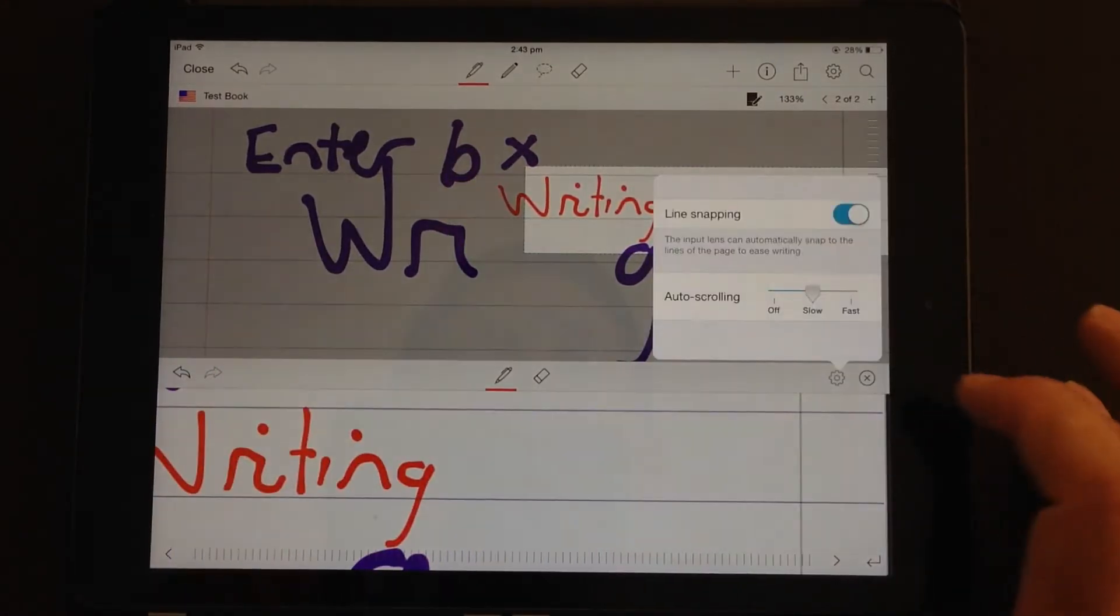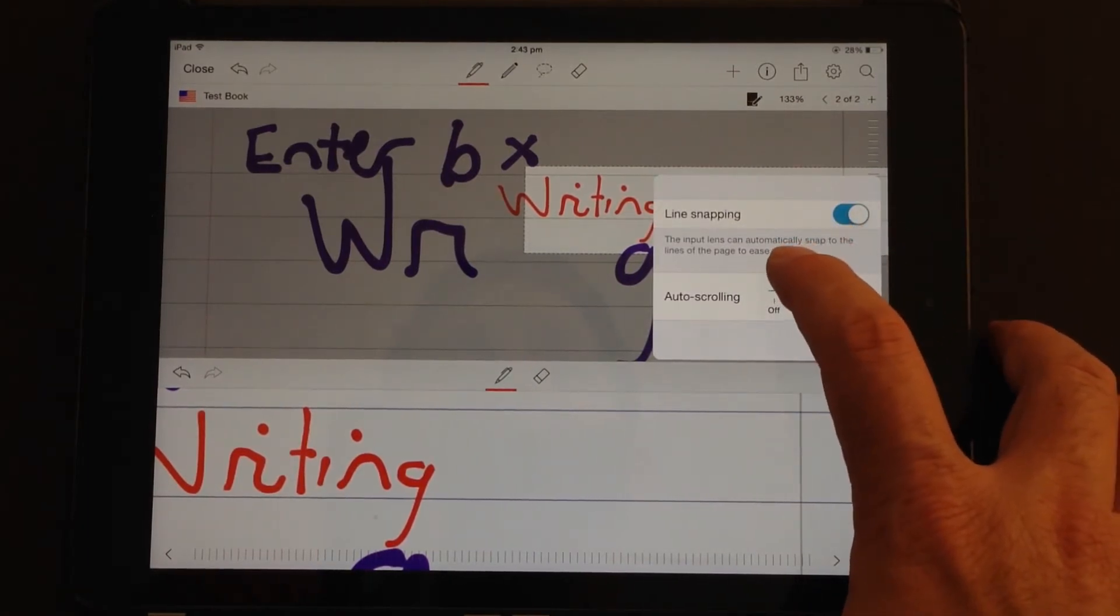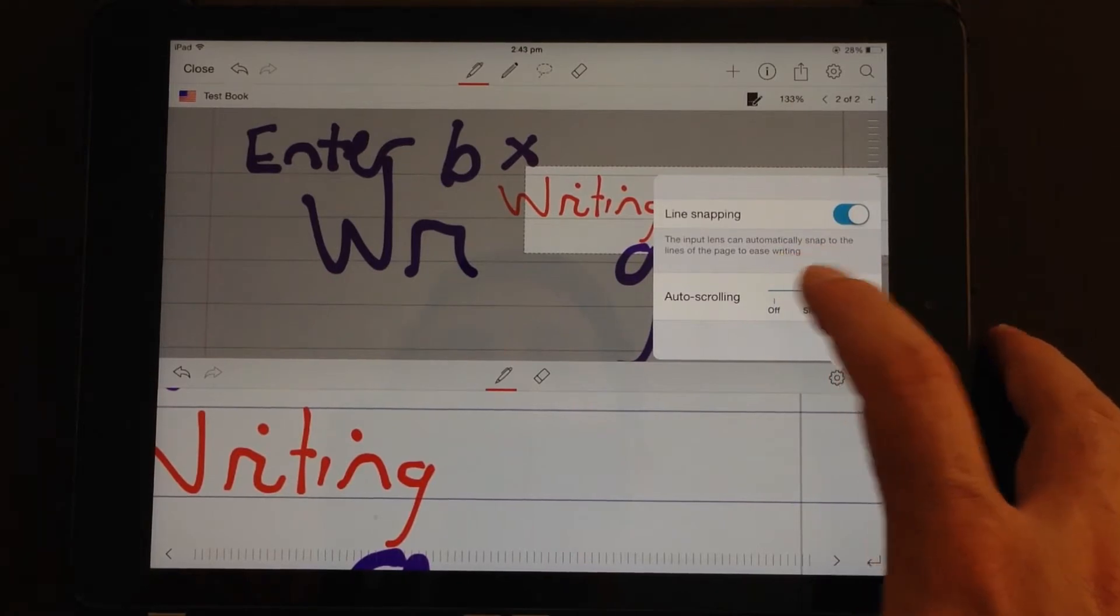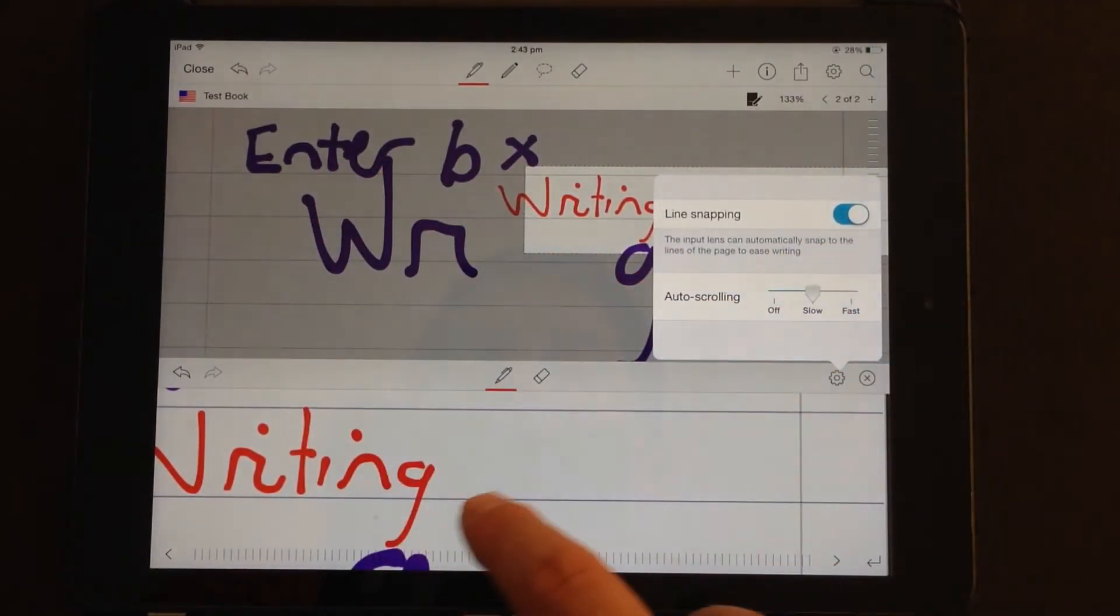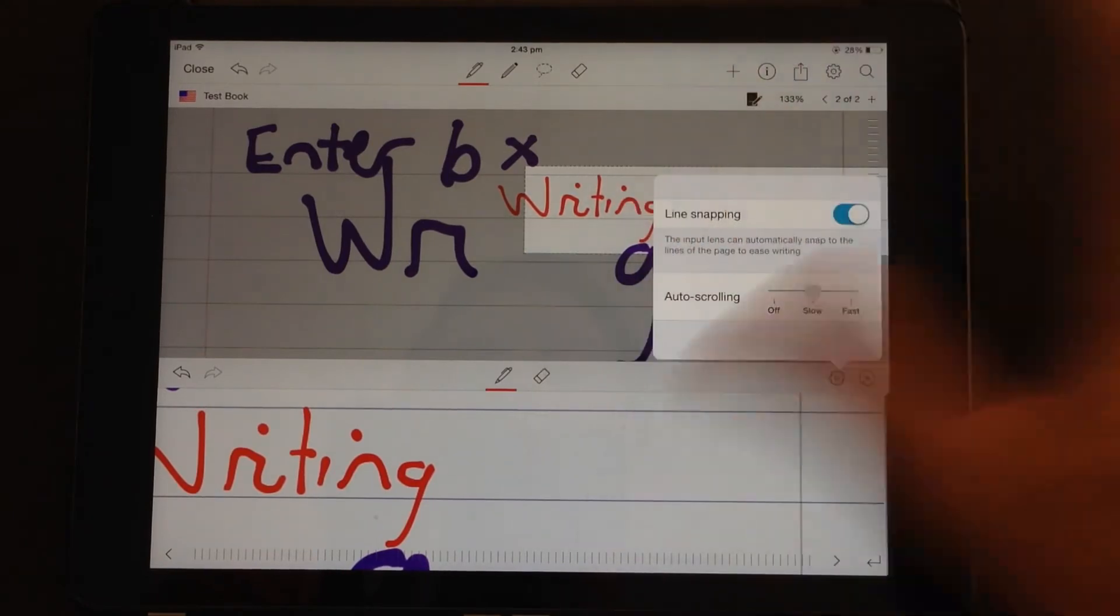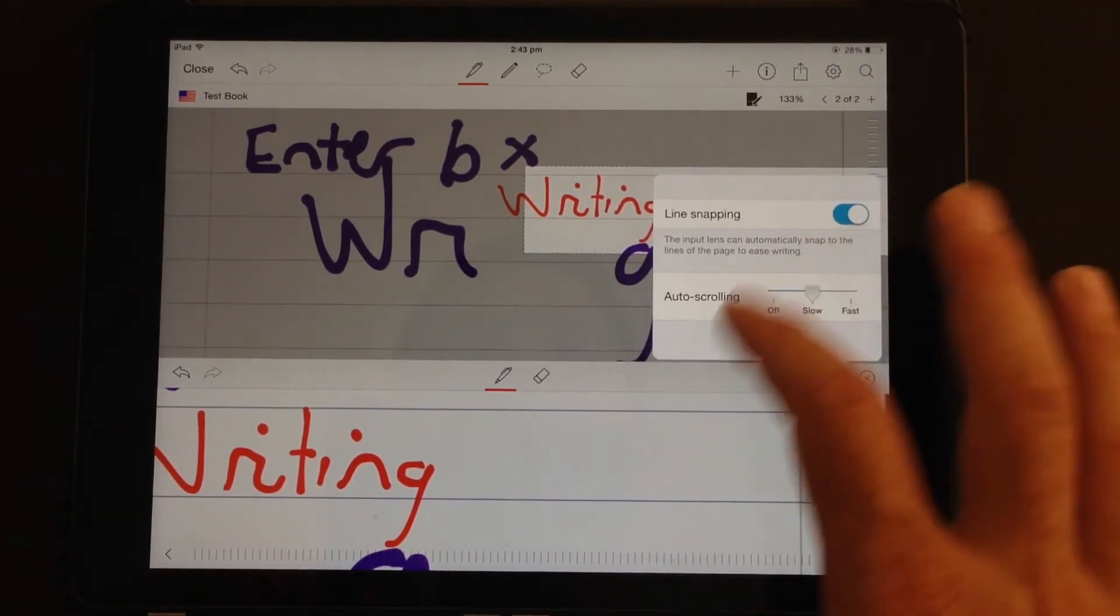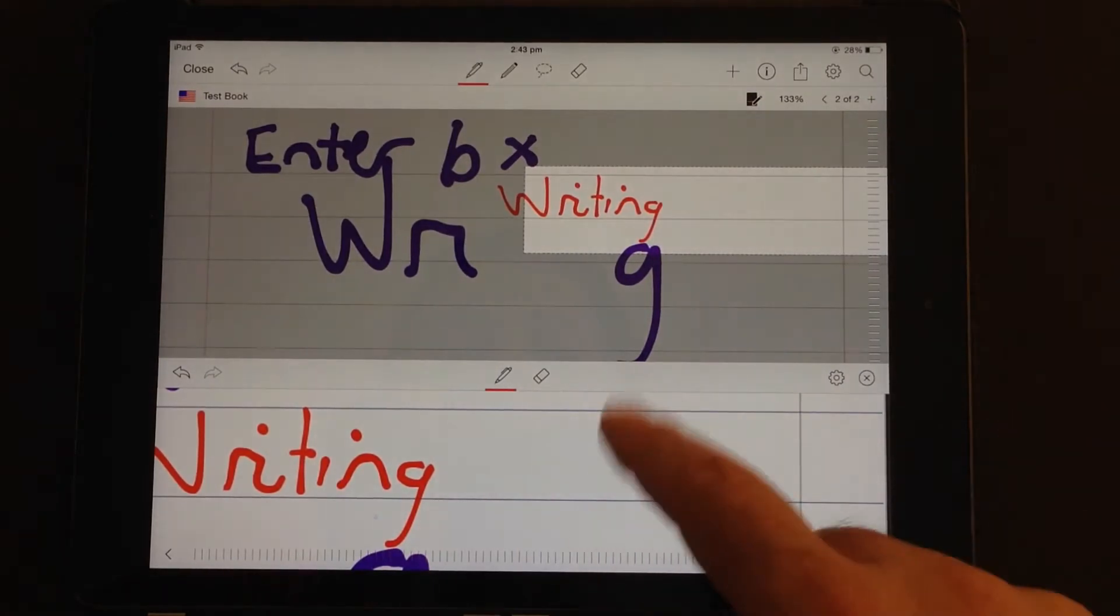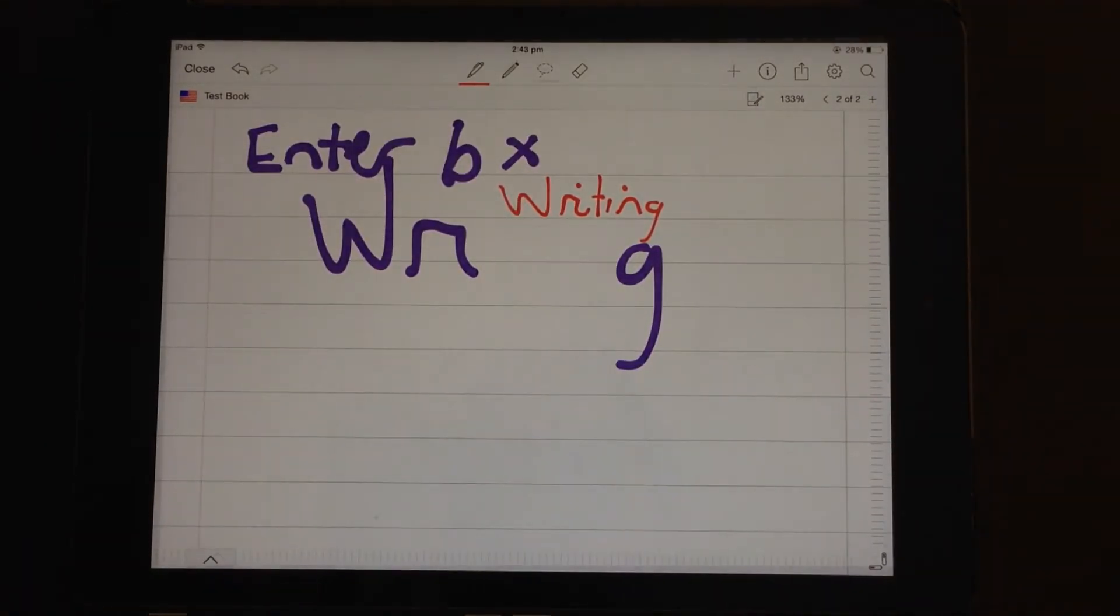You do have some other options. So you can do auto scrolling and you can have line snapping. So the input lens can automatically snap to the lines of the page as it did there and there to give you easier writing. Or you turn that off and it lets you write wherever you like without worrying too much about the lines. So there's some great options. When you finish with that box, tap the X and away it goes.